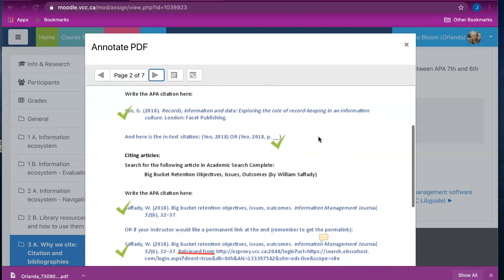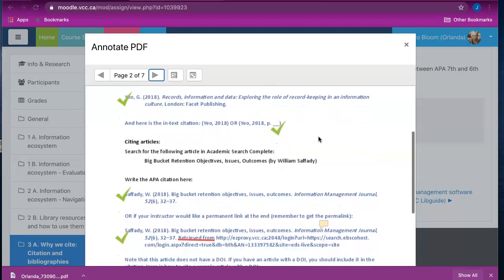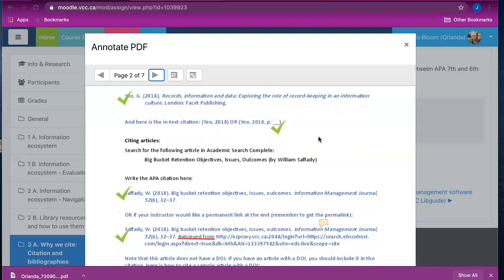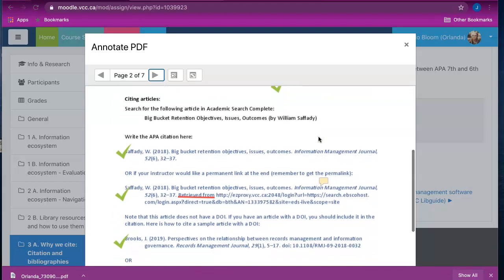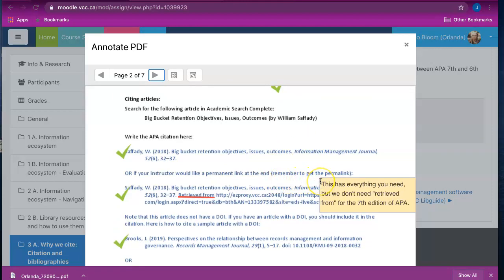Here the instructor has included check marks for correct answers as well as a specific comment that if you hover over the comment icon you can view. You can click on the next page to continue reviewing.